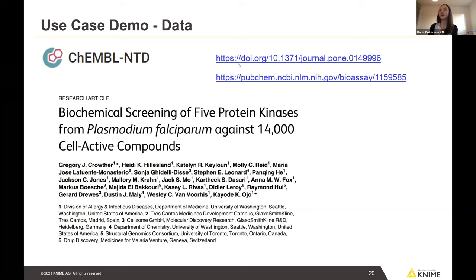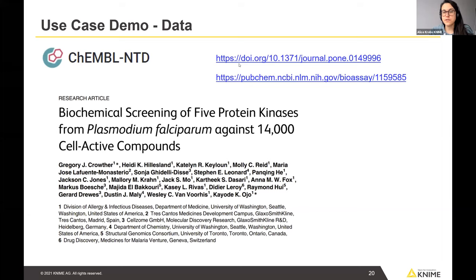There was also an interesting question about whether the nodes and things shown are open source or commercial. To be clear: everything in the workflow can be tried in the KNIME Analytics Platform, and all nodes used are open source. If you download the workflow and open it in KNIME Analytics Platform, you can just run it — you don't need to install anything extra. The data is also already included in the workflow download.